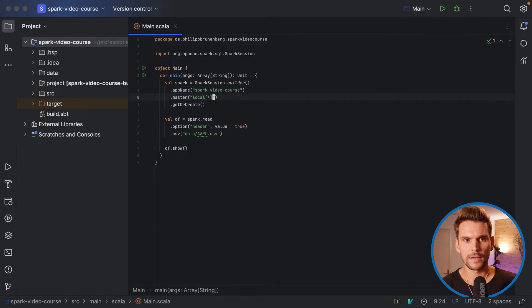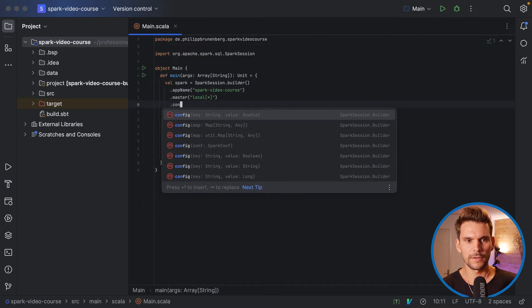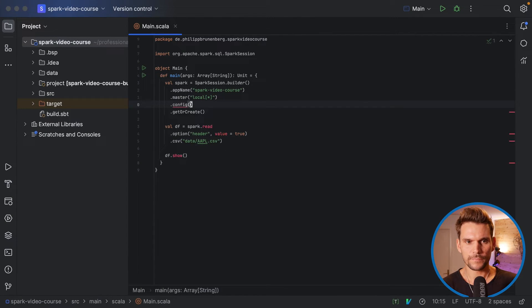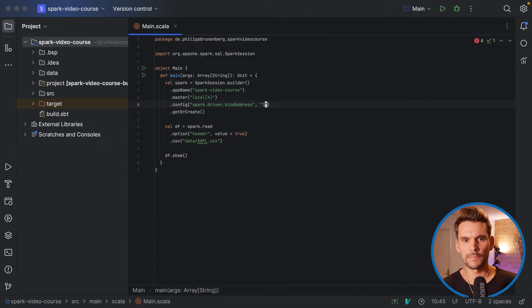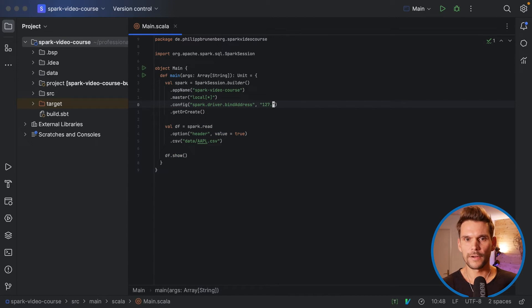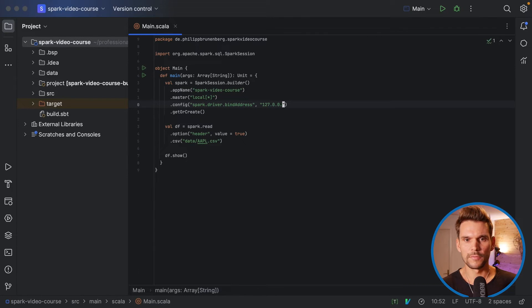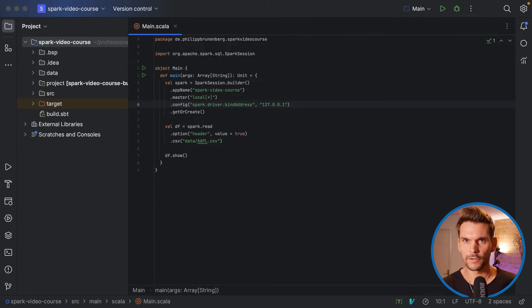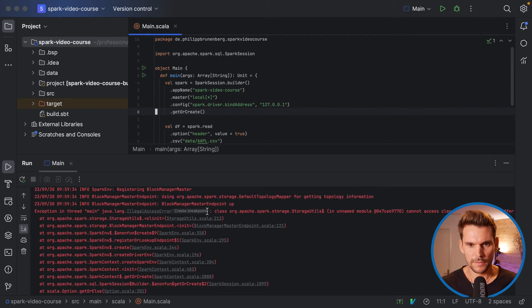So during the instantiation of the Spark session, we can add also configuration by calling config. And the config we want to use is spark.driver.bind address. And we just want to put a value which specifies the local host IP address so that it can bind to any local host port to start the Spark driver. So if we run this again now,